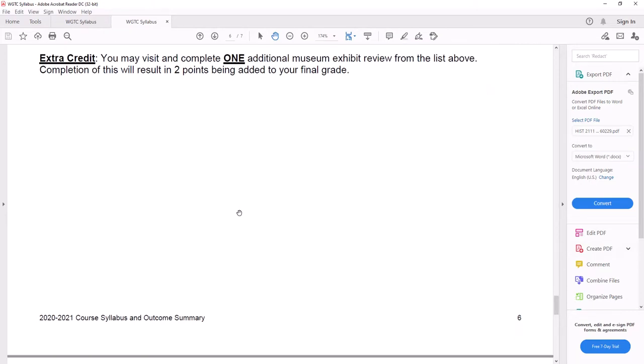Yes, extra credit. If you go to a second museum and you complete a second museum review, I'll give you two points on your final grade.